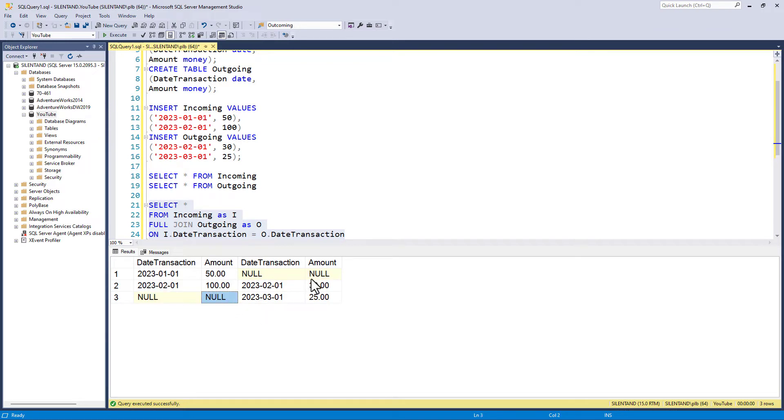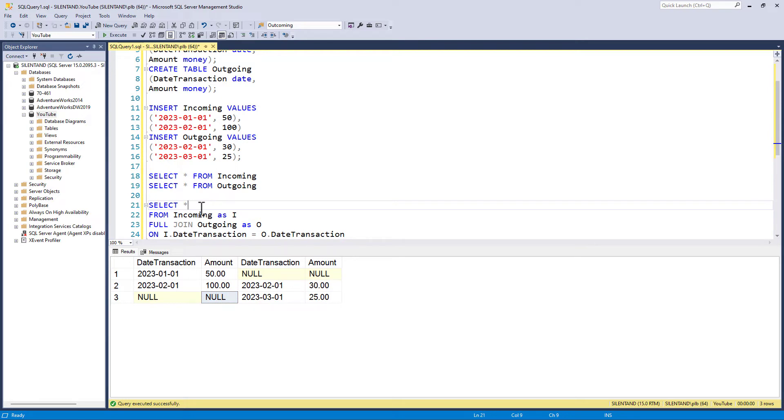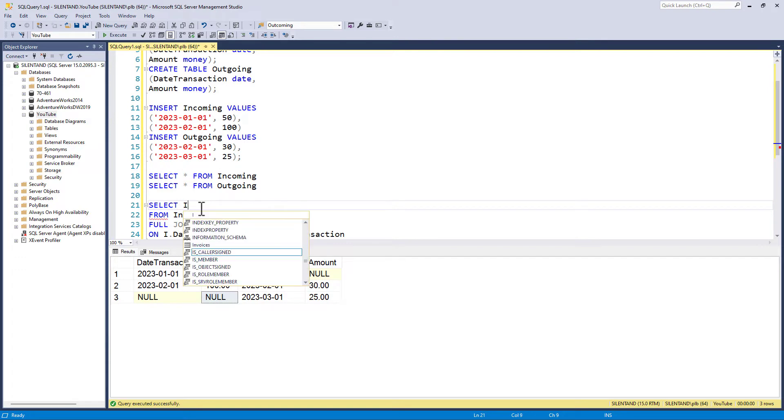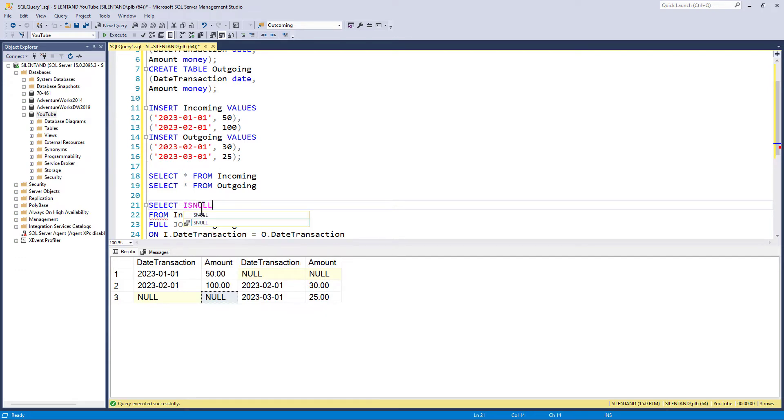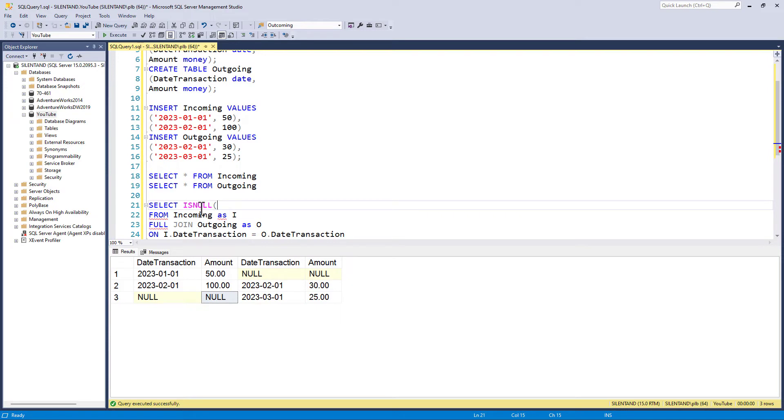So I need a single column which has the date transaction. So I could say if or case the date transaction is null, then give me the second date transaction. However, there is a much easier way of doing this. And this is using the function called ISNULL. This is one word and it takes two arguments.